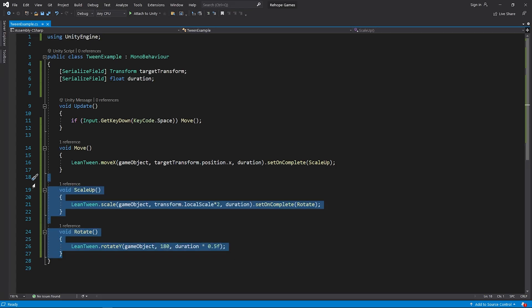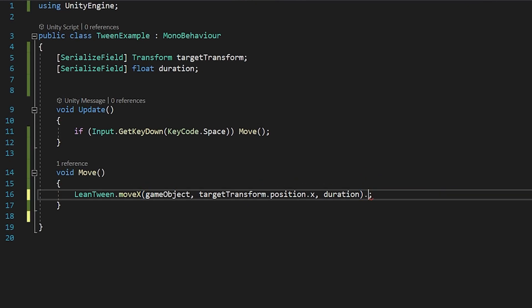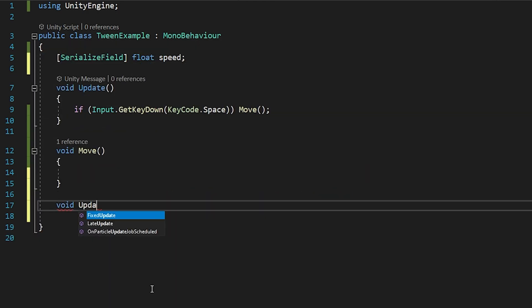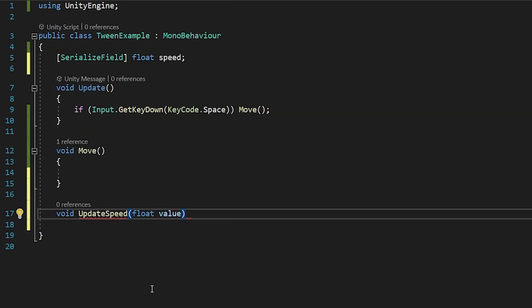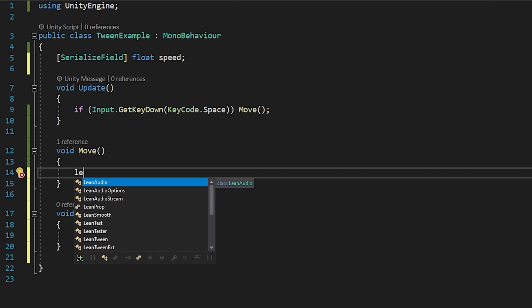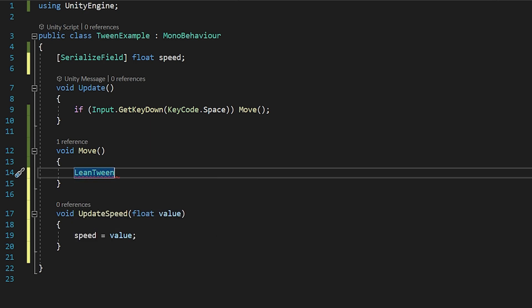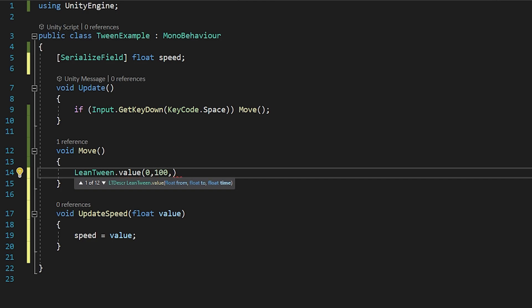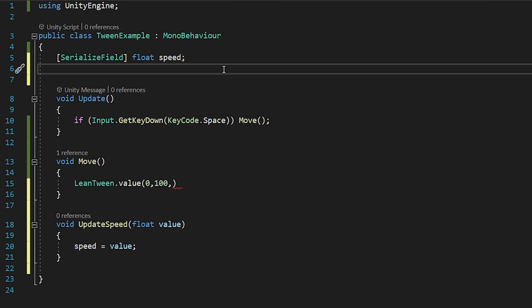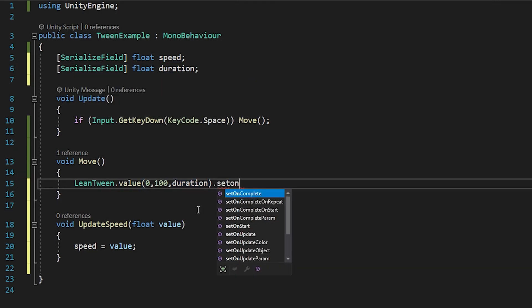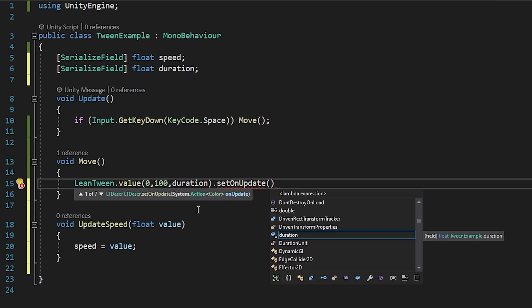How can we tween any particular value? We can smoothly bring a float value to the desired number over the desired duration. You can use it in places like health bars or coin counting. In this example, I will smoothly increase the speed variable from 0 to 100.